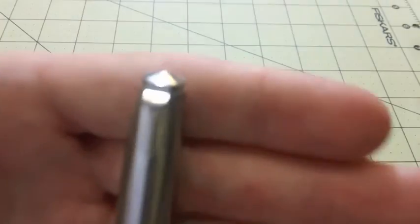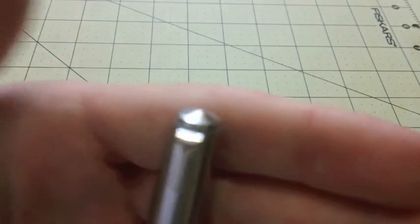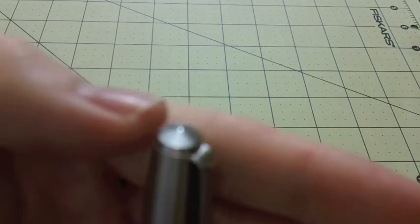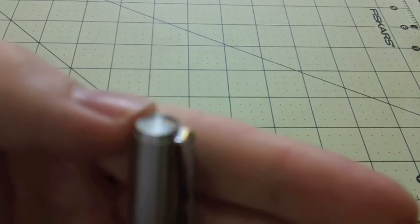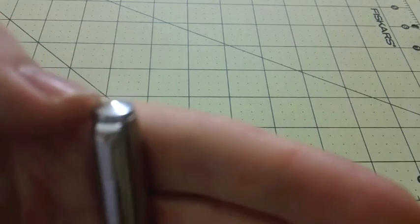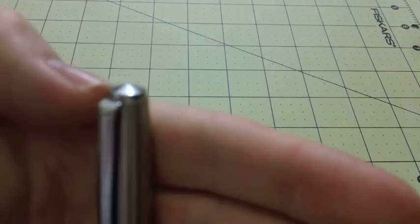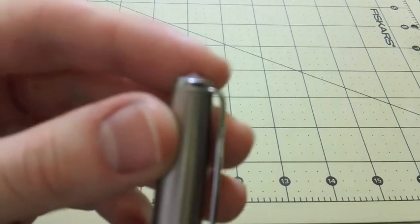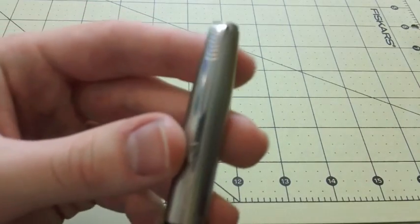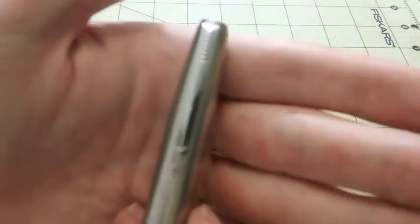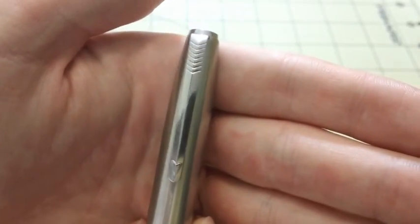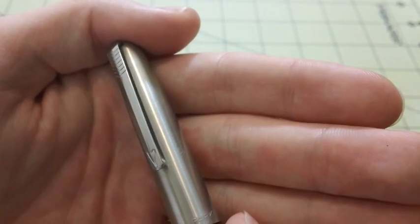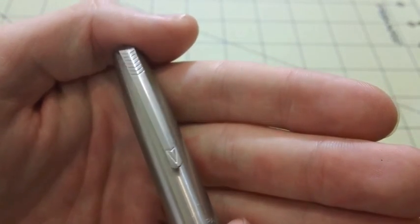The pen here has, again, that standard, fairly standard for the time, Parker cap on the cap there. Not much exciting. You have a clip that just kind of has a Parker arrow stamped into it, right there.